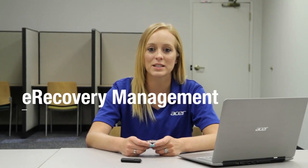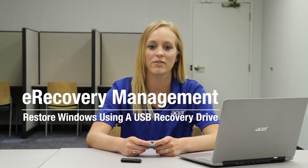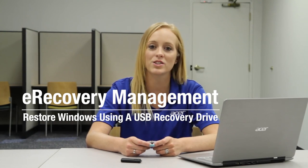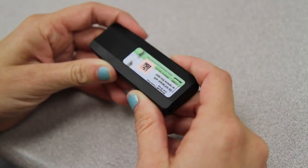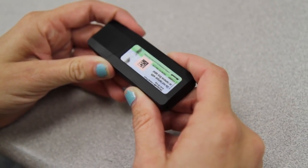Hi, this is Brandi from Acer Service. On the last part of this series, I showed you how to create recovery media on a USB flash drive. Now I want to show you how to use that flash drive, or what you've received directly from us, like the one I have here, to reload Windows on your computer.